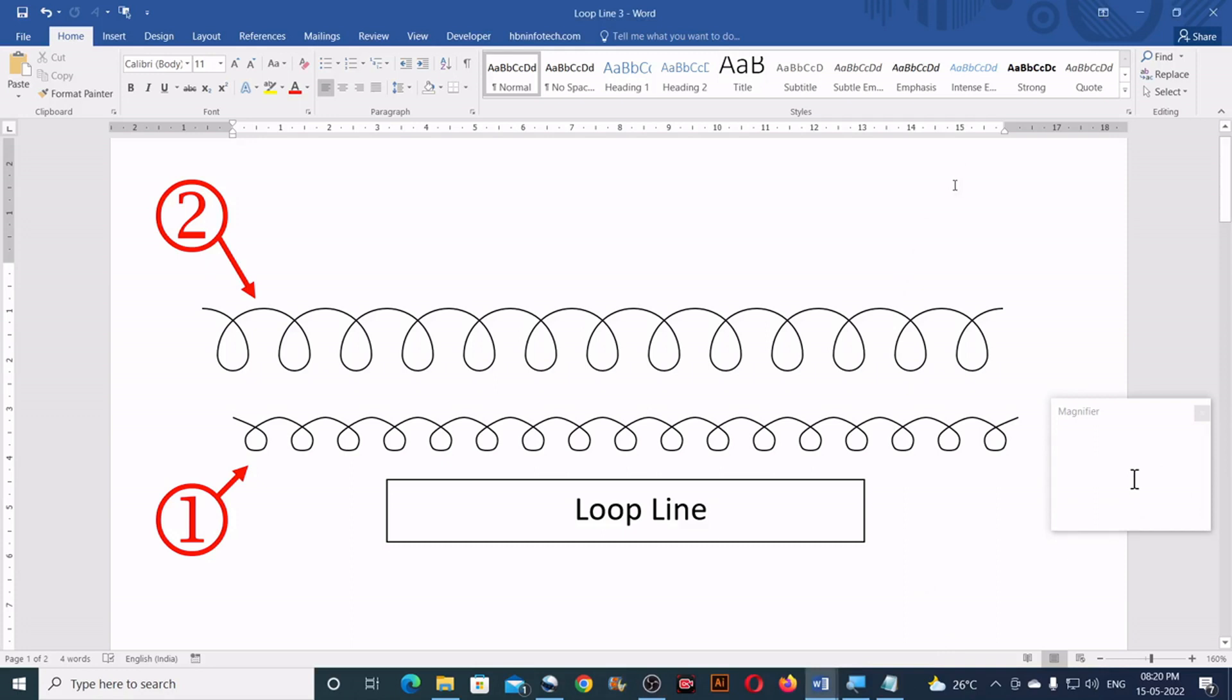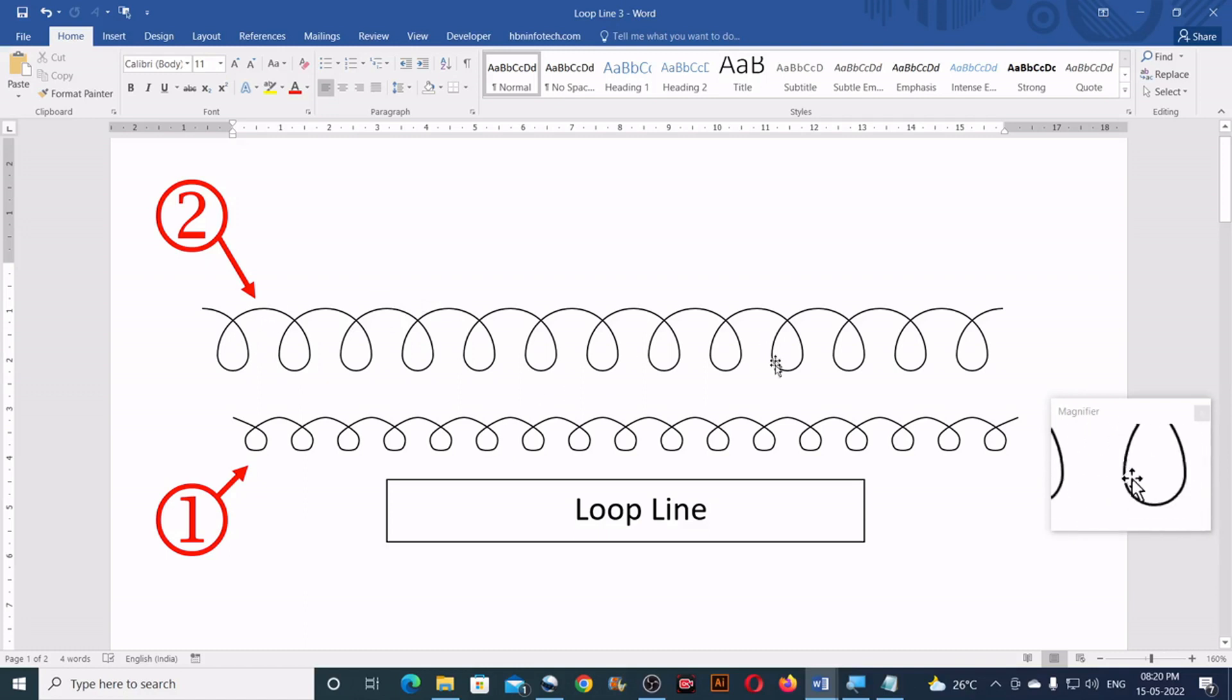Hello everyone, welcome to HBN Infotech Tutorials. Today I am going to show you how to create loop lines in Microsoft Word.